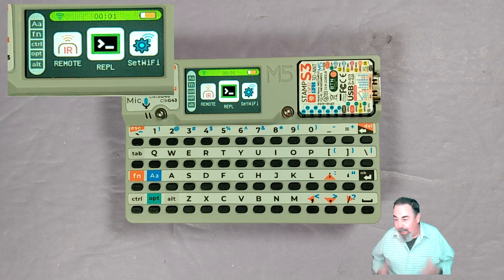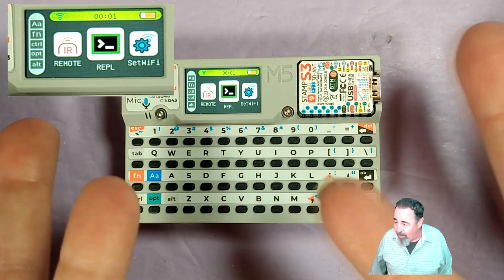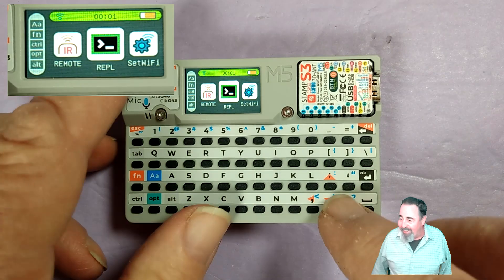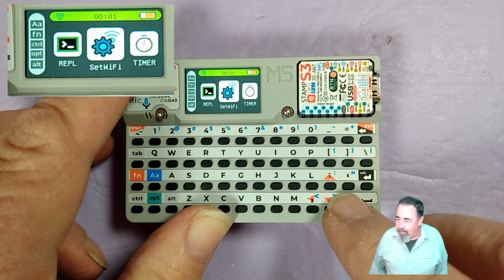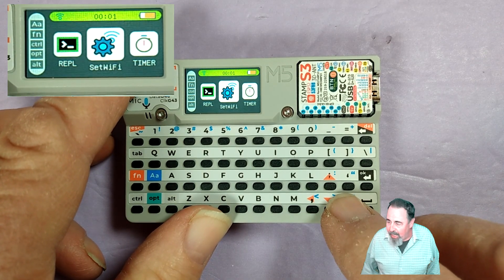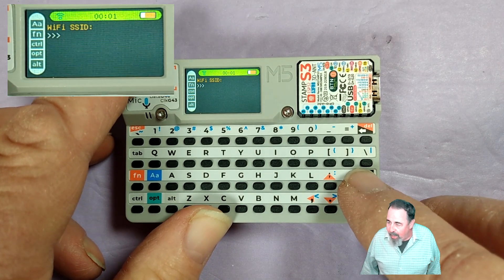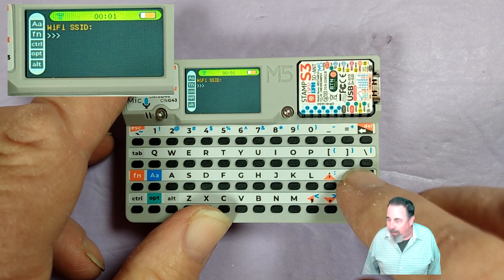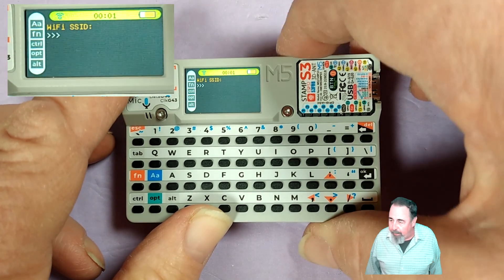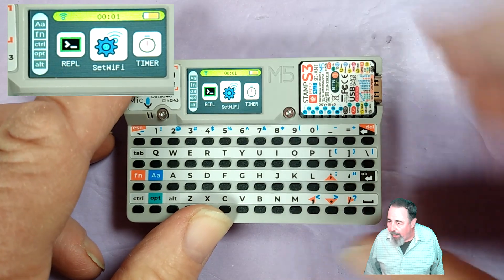REPL. Leave a comment down below if you know what this is. I don't. I thought maybe it was an SSH client. You can set your Wi-Fi connection. Not gonna do that here.